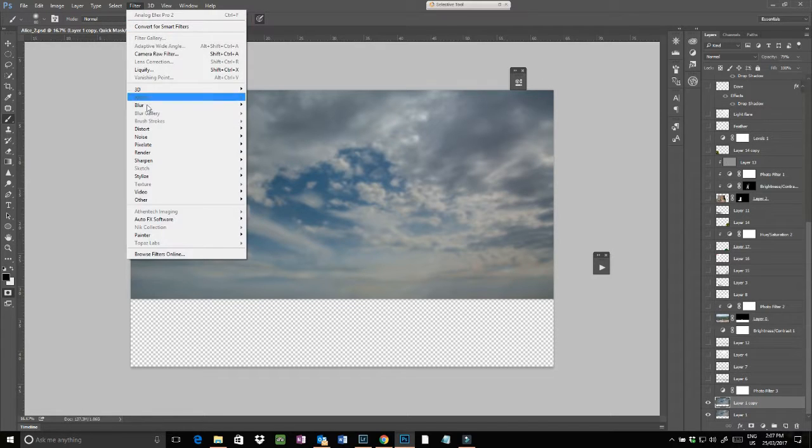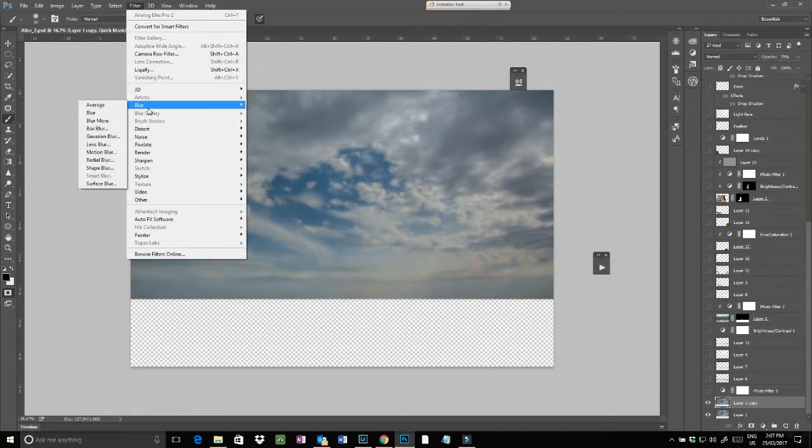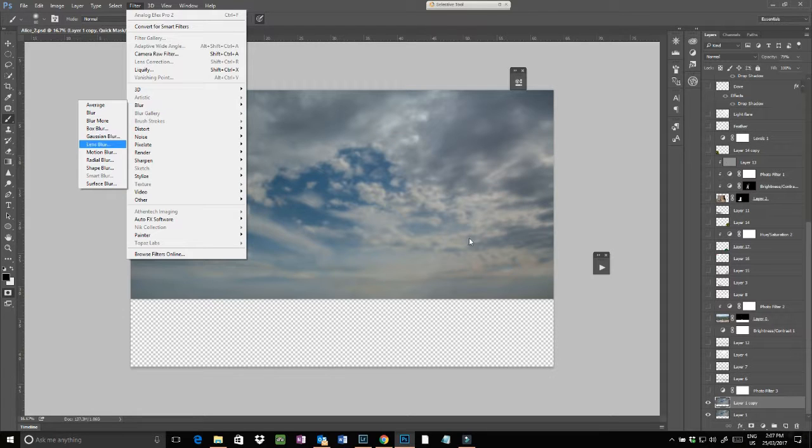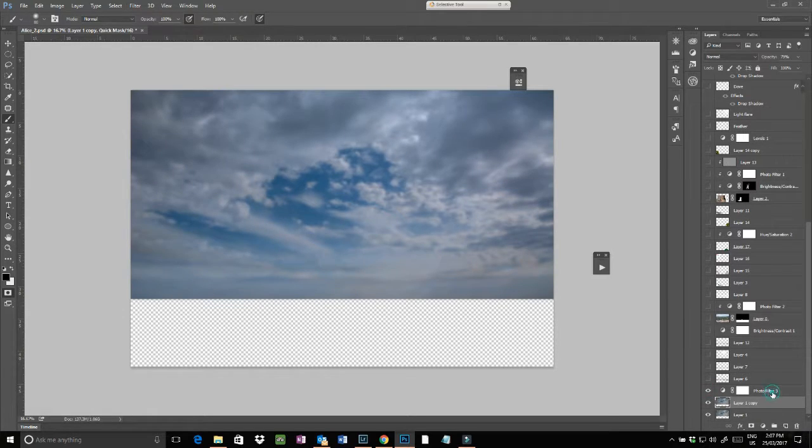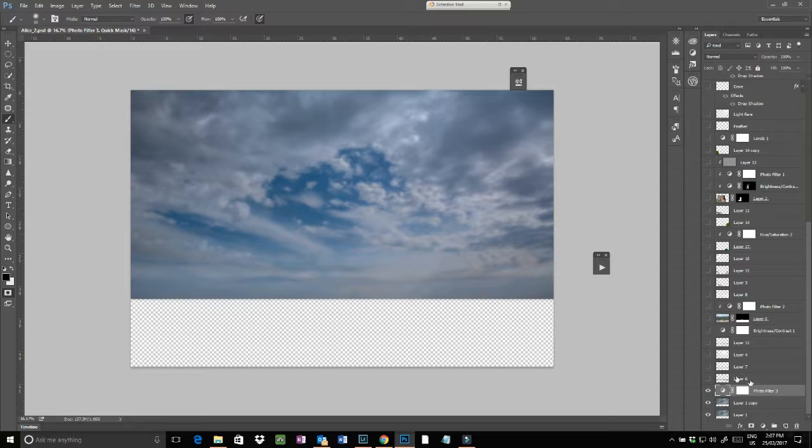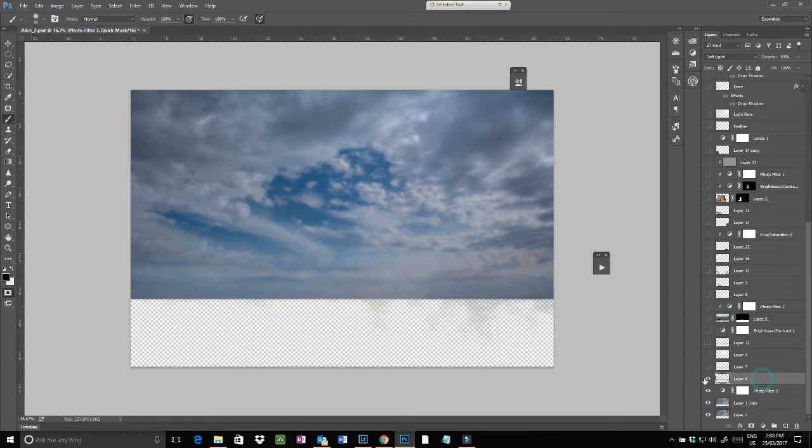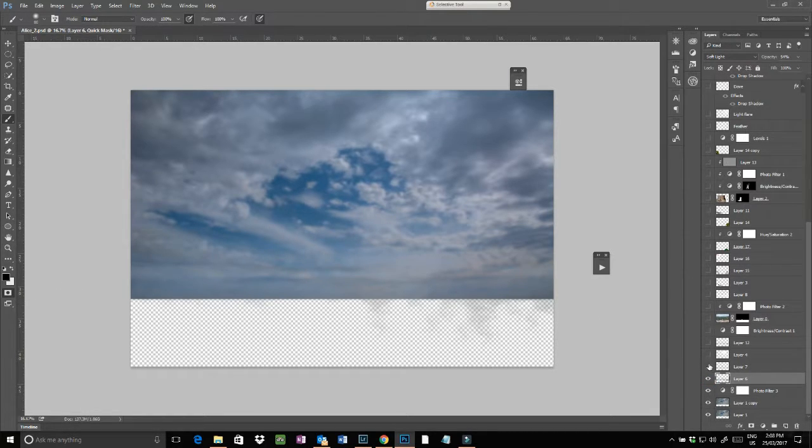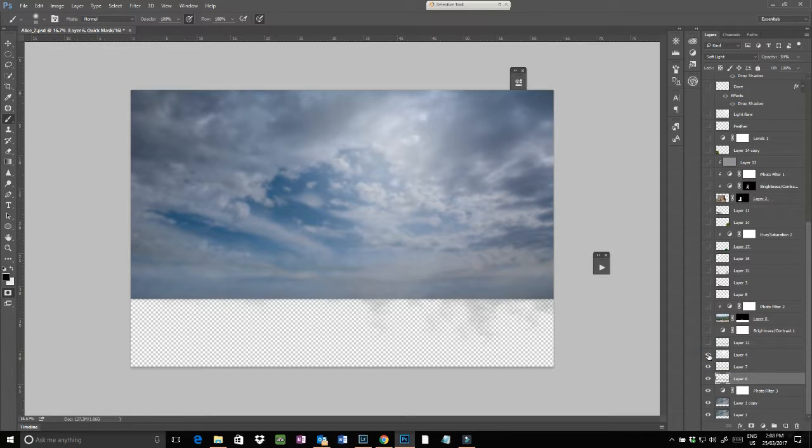I then added a photo filter, just a blue cooling filter to blue it up a little bit. I then added some smoke along the bottom, added in a bit more.